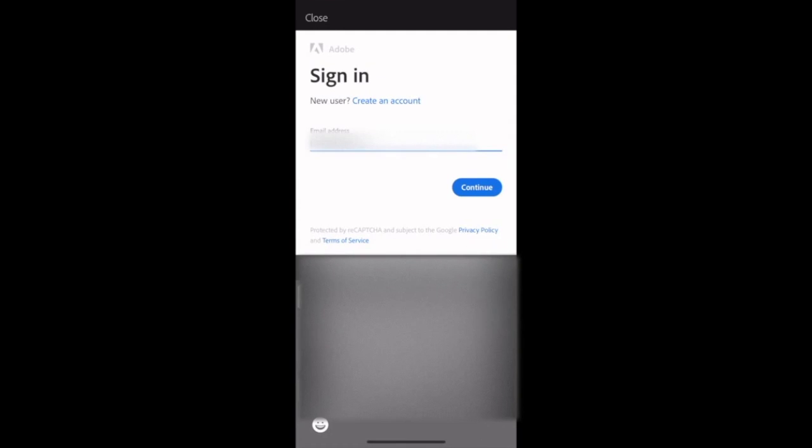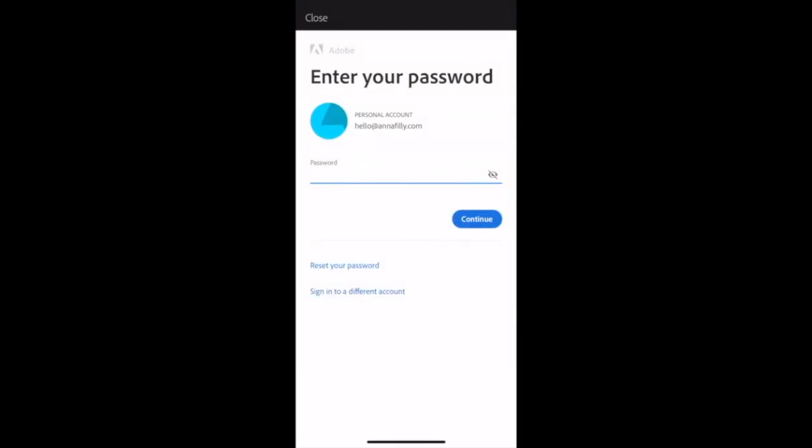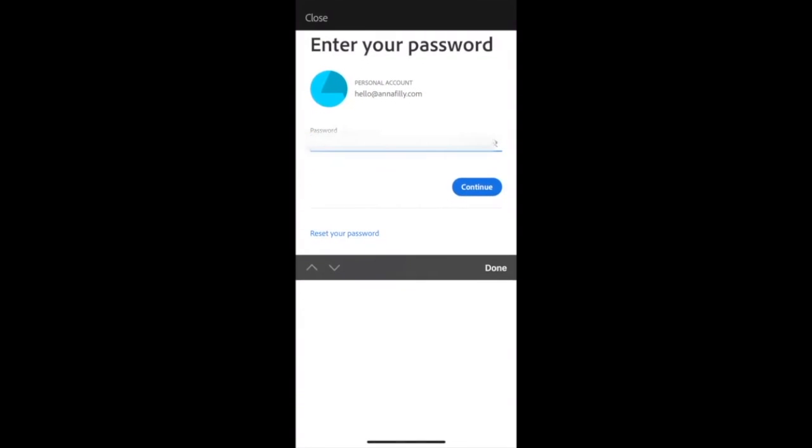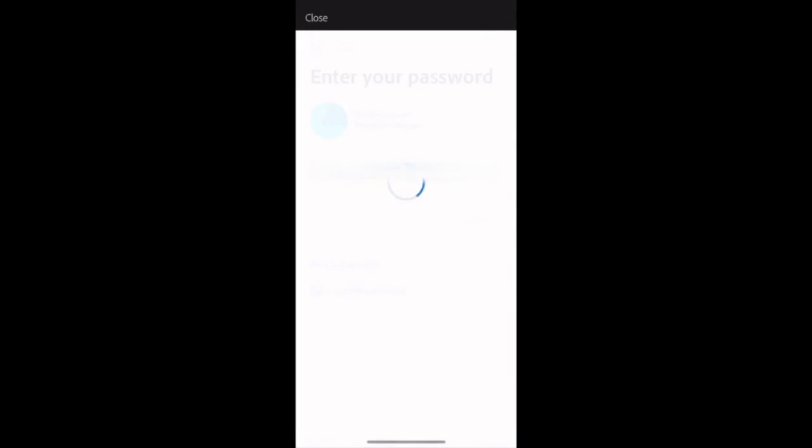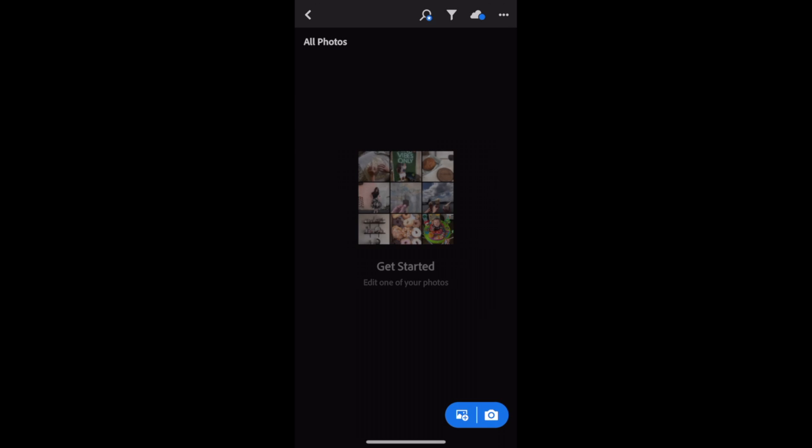Put in your email address and your password, and then beautiful. You're all logged in and Lightroom is ready to go.